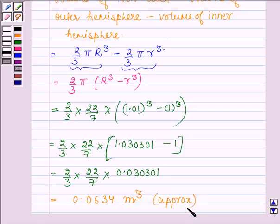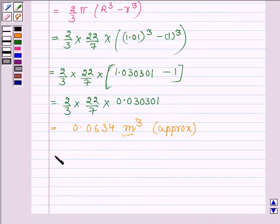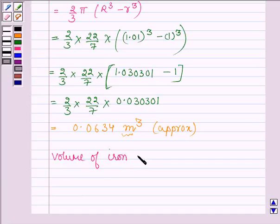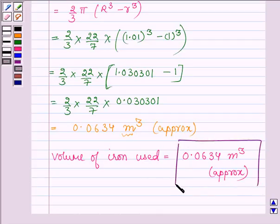Since the radii of the outer and inner hemispheres are in meters, the volume is in cubic meters. Hence, the volume of iron used in making the hemispherical tank is approximately 0.0634 m³. Hope you have enjoyed it. Take care and have a good day.